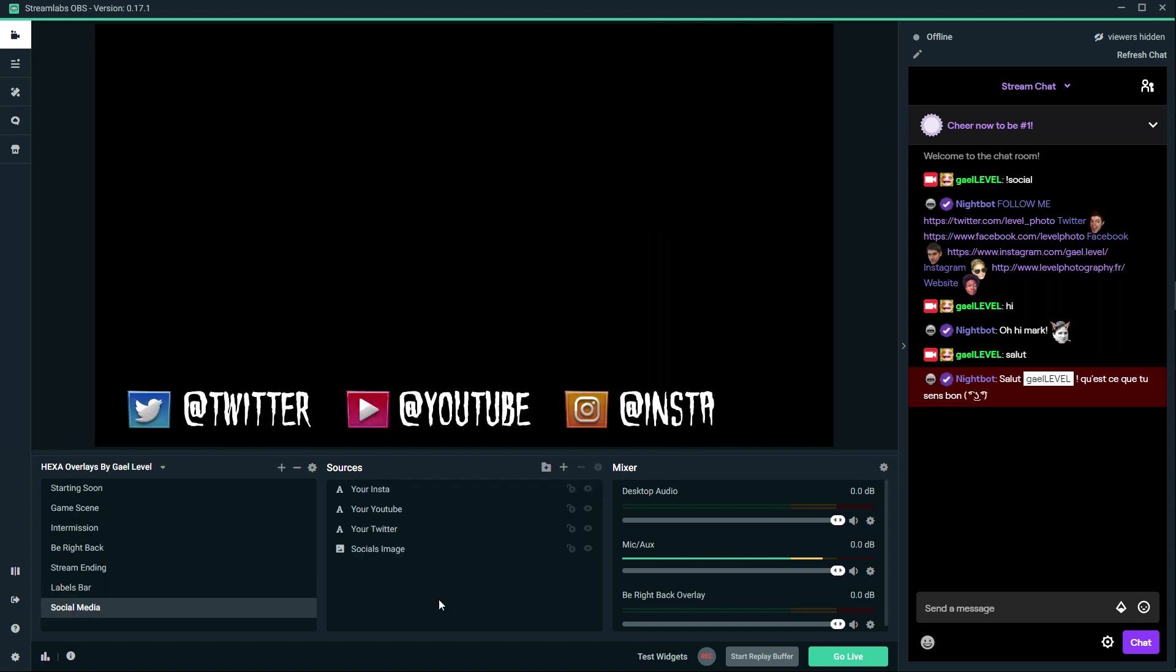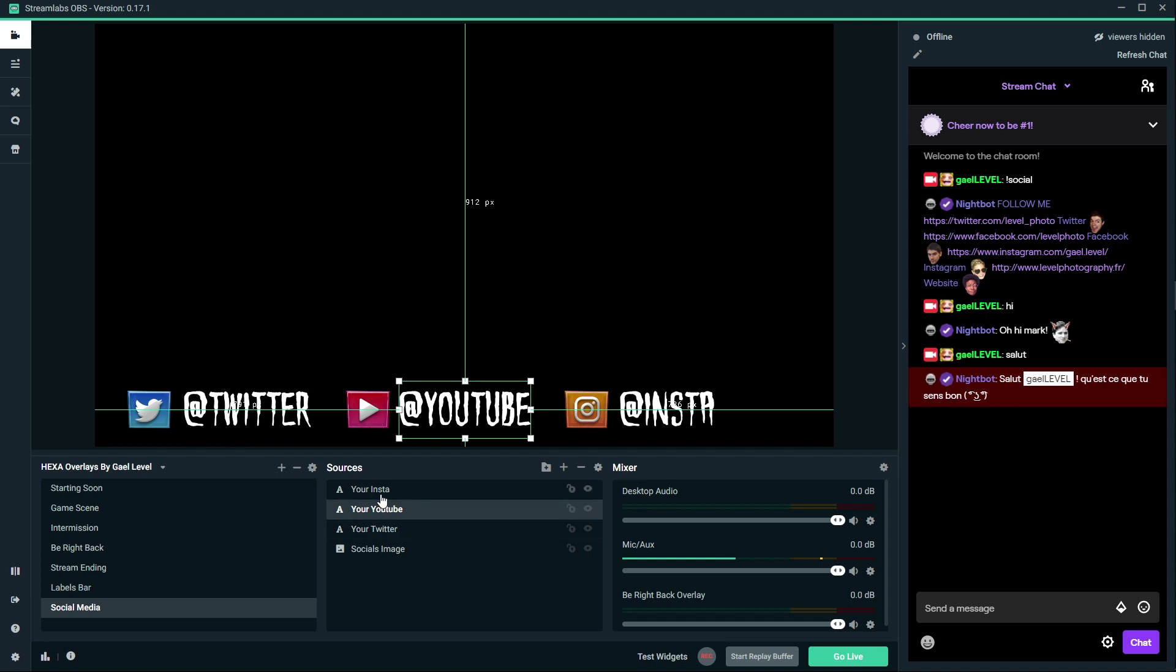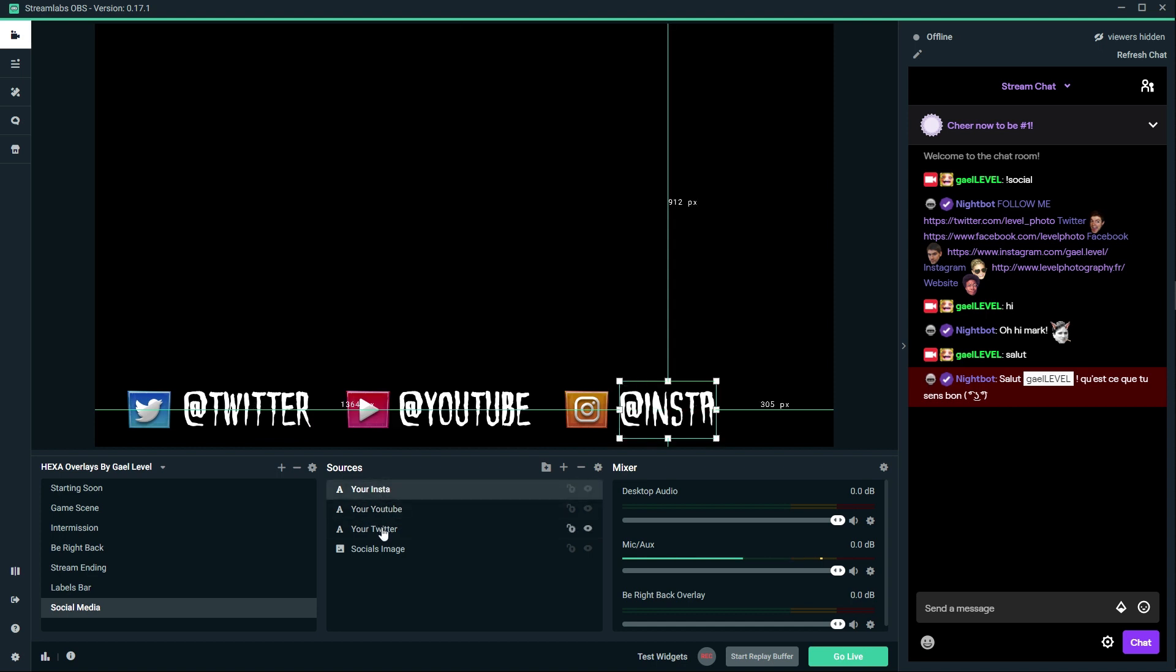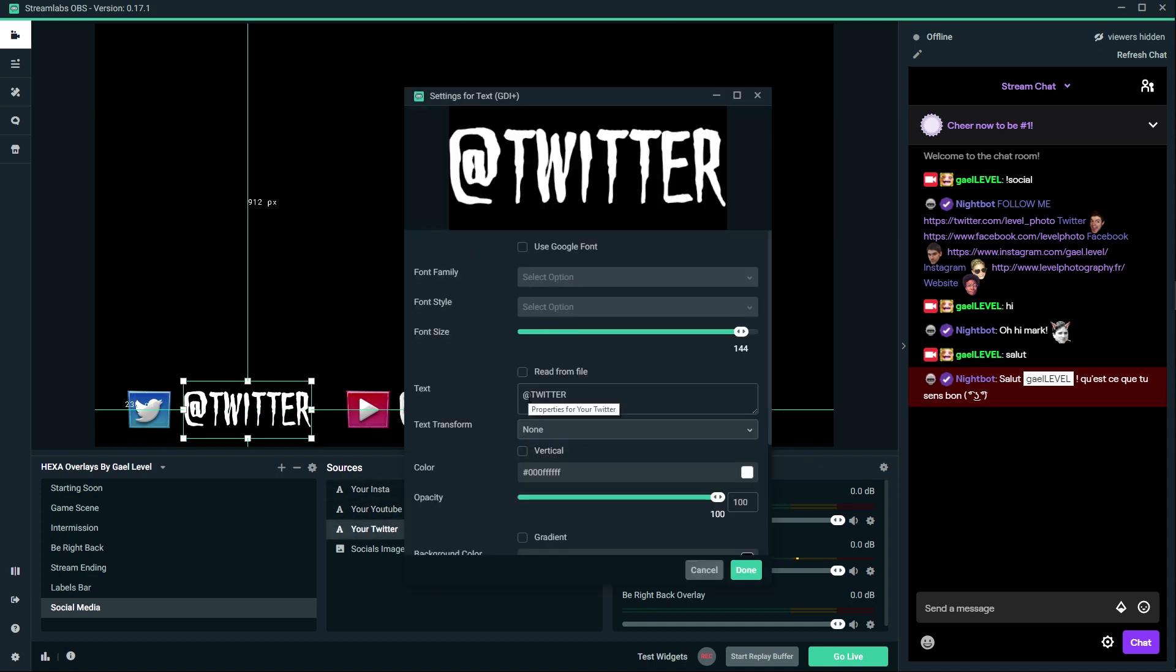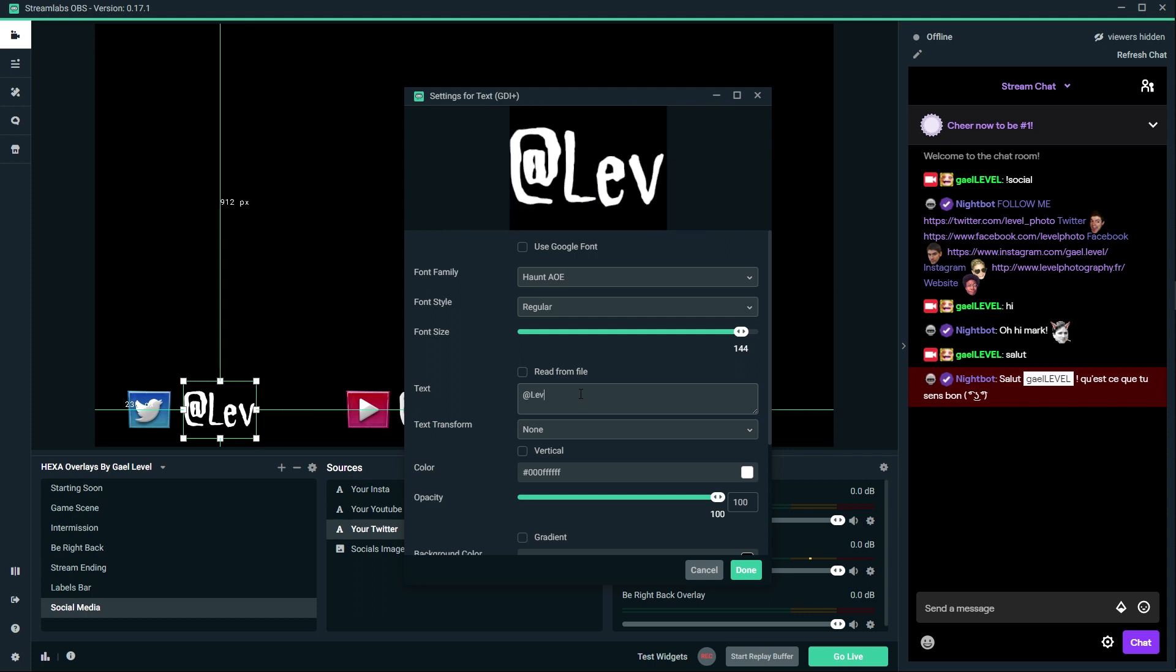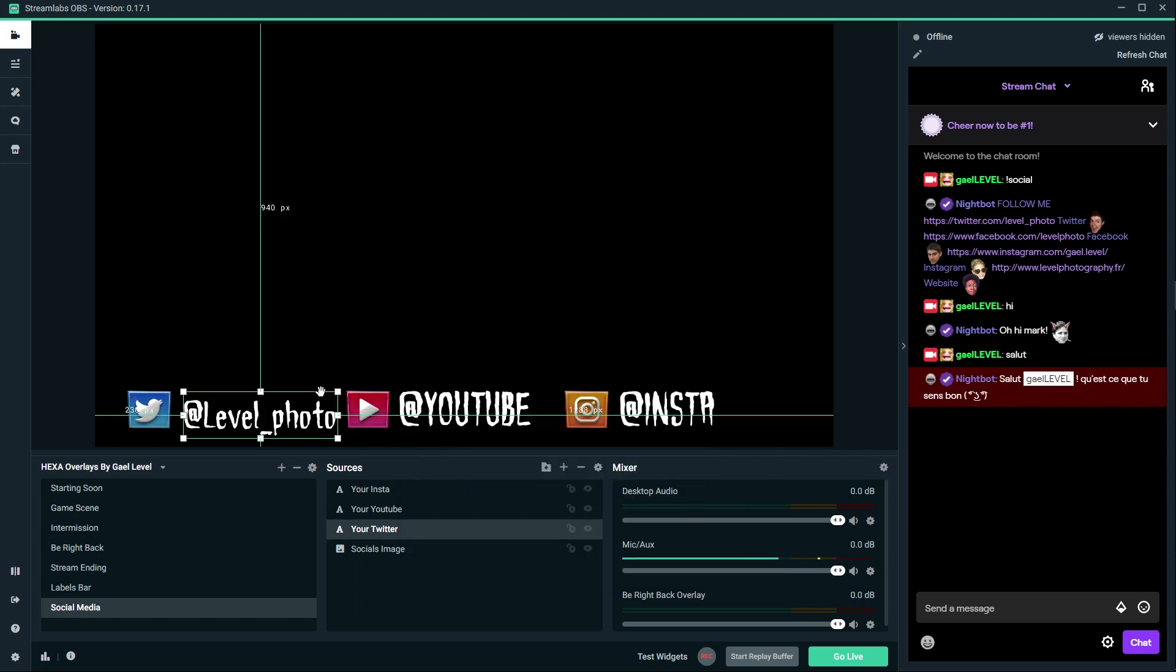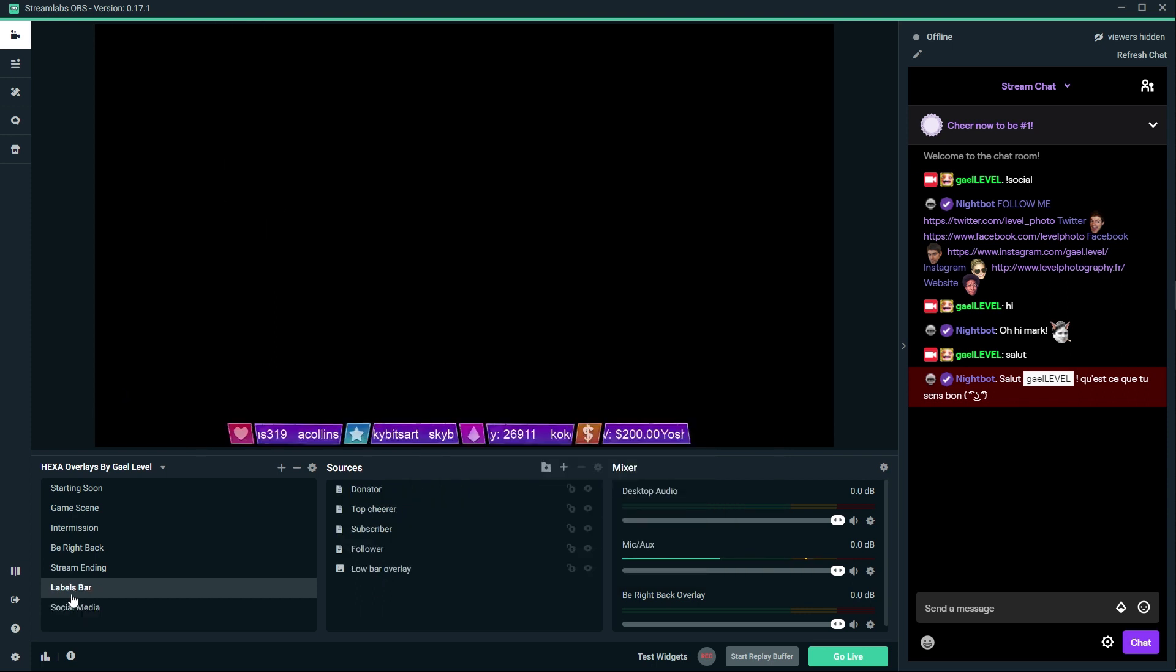This is the social media thing. Cool thing is that those are text, so if you want to change, for example, your Twitter - I'm going to put my own Twitter - I'm just going to go here and type my Twitter, and then of course I can resize it to make it fit. Same thing for the rest.